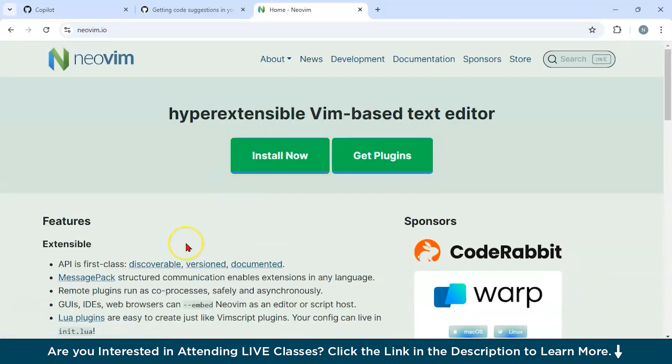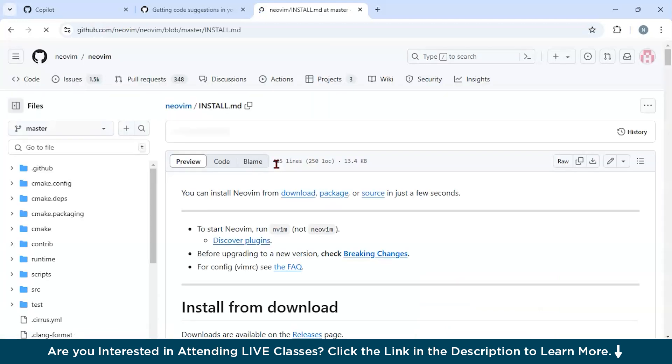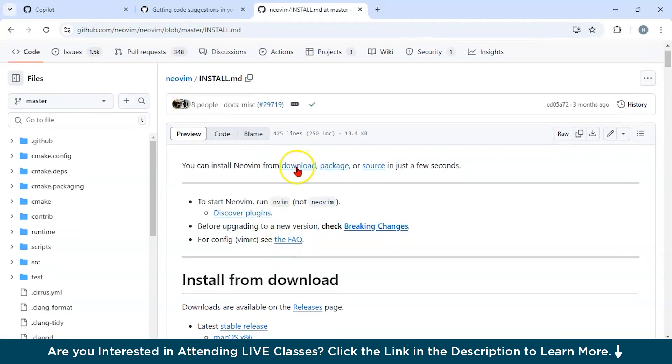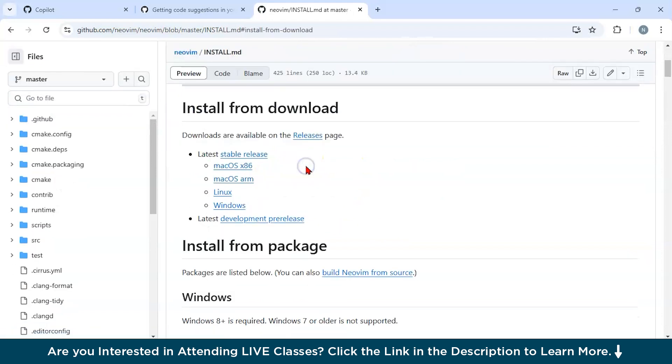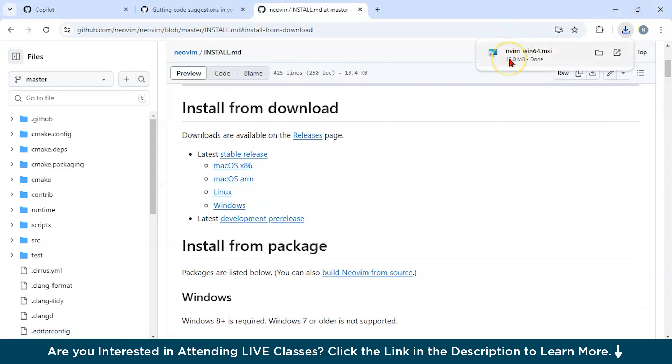As you can see all over here, we are on the official page of NeoVim. You can see the install option is there. You can just click on download from all over here, and you can choose your operating system. I want to go for Windows. As you can see, it has started downloading. Now, click through the normal installation process, and your NeoVim will be installed.